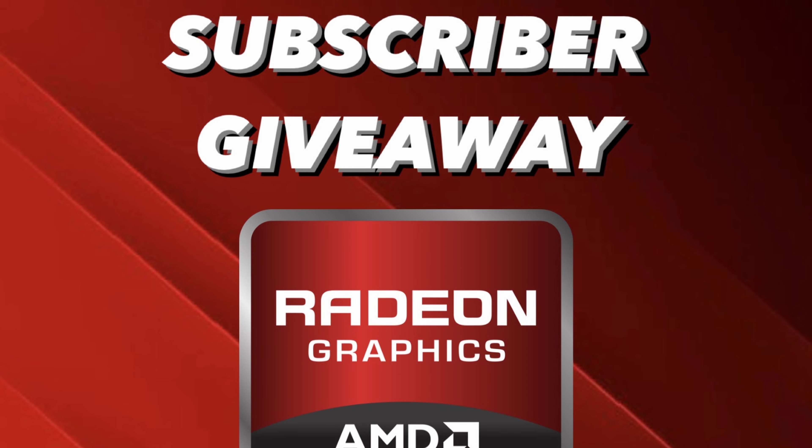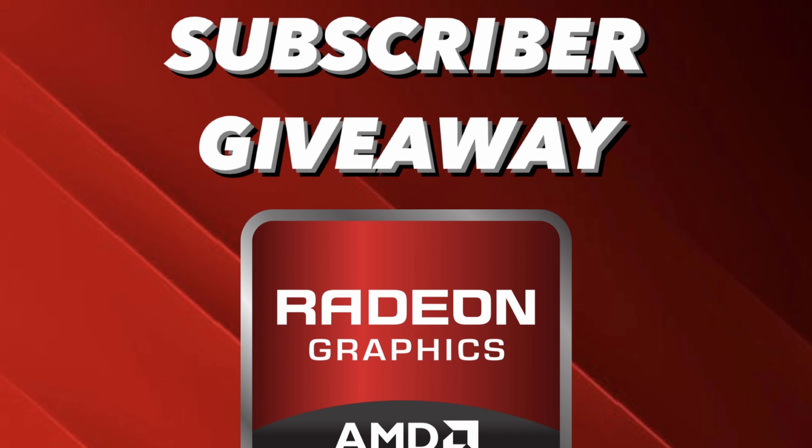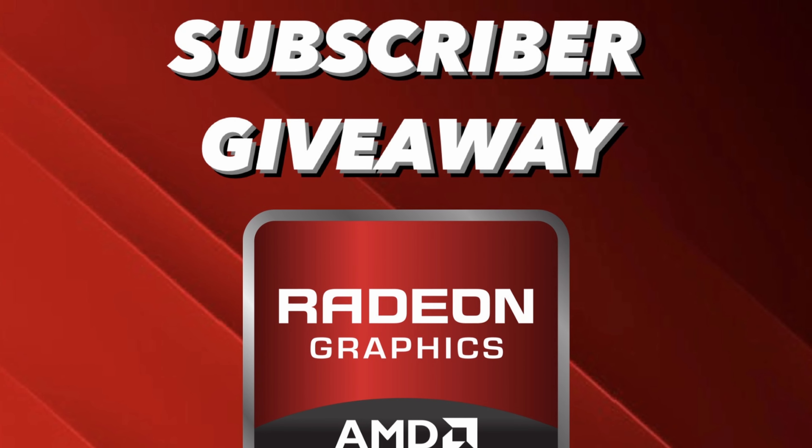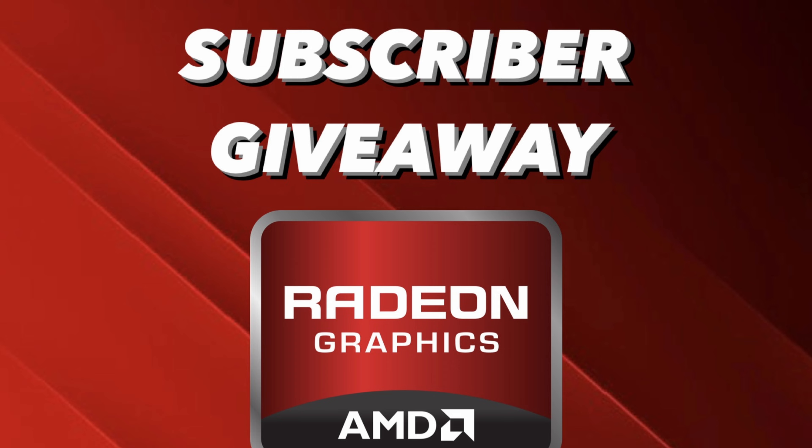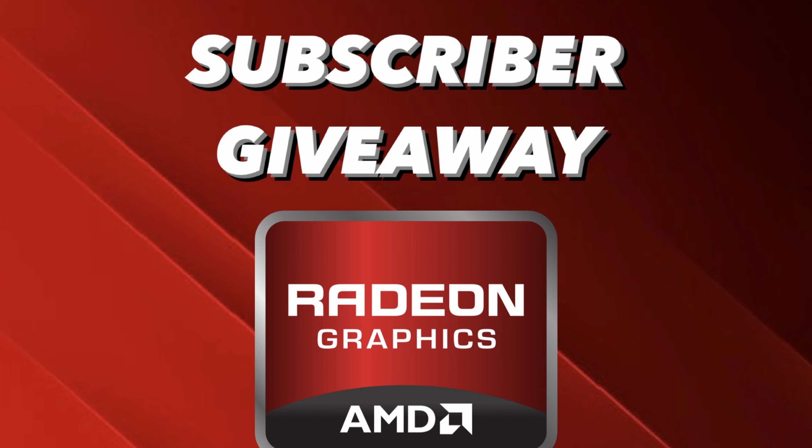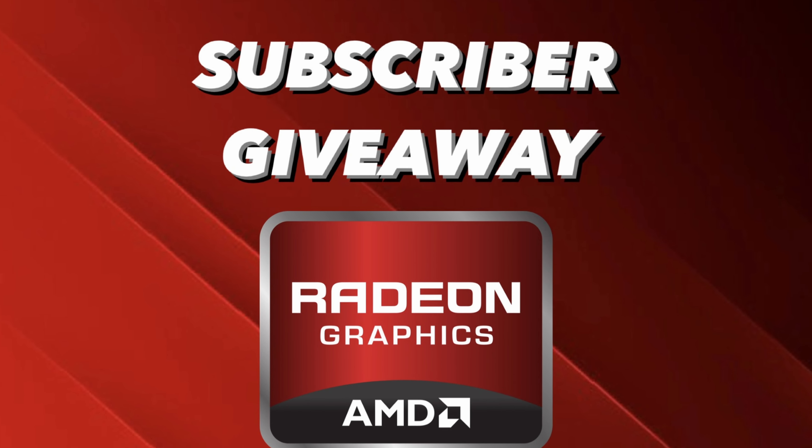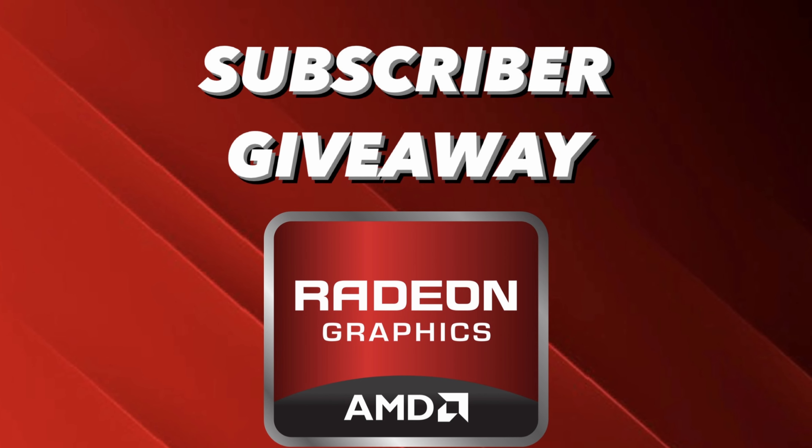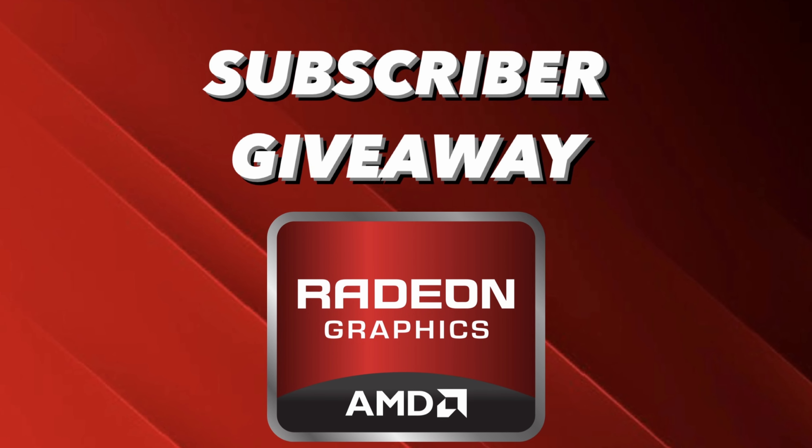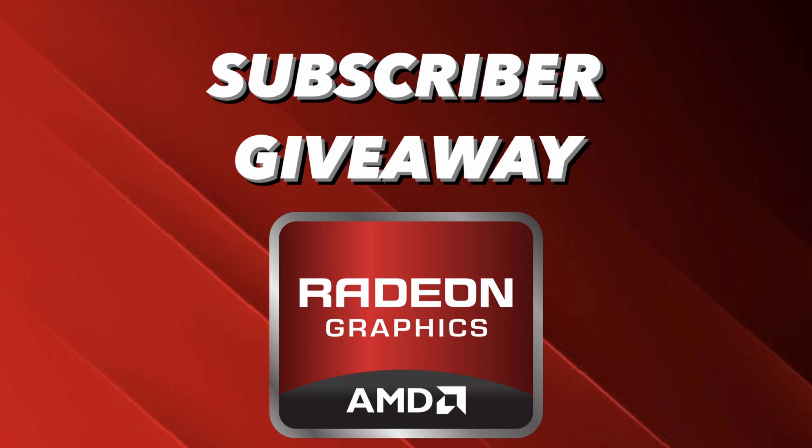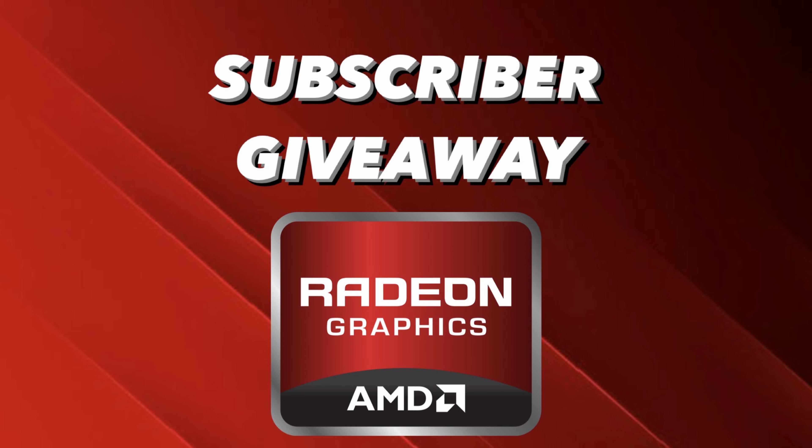If you haven't already, please be sure to visit the GPU giveaway video. Just leave a comment with what you're thankful for. I'm giving away three AMD 6600s. Don't miss out.